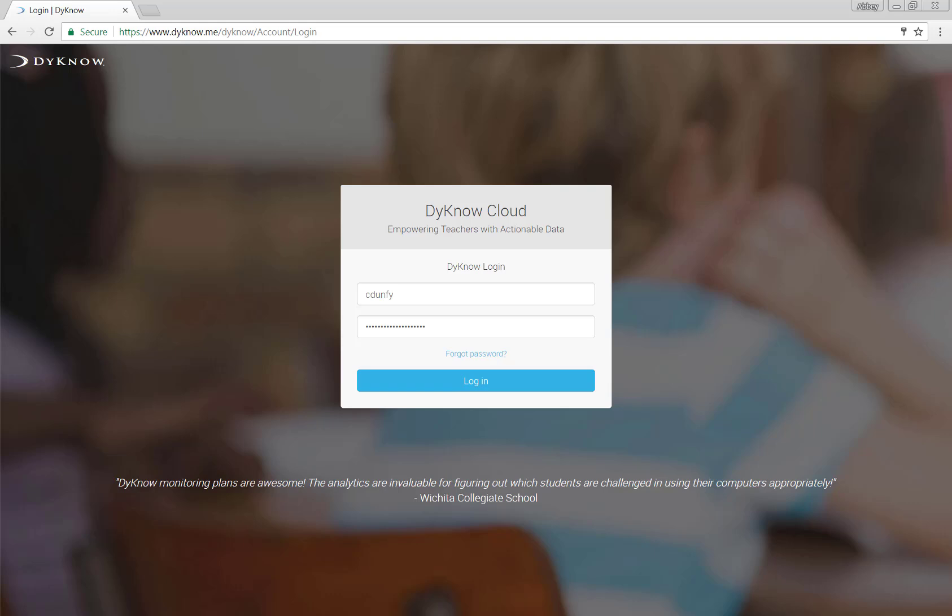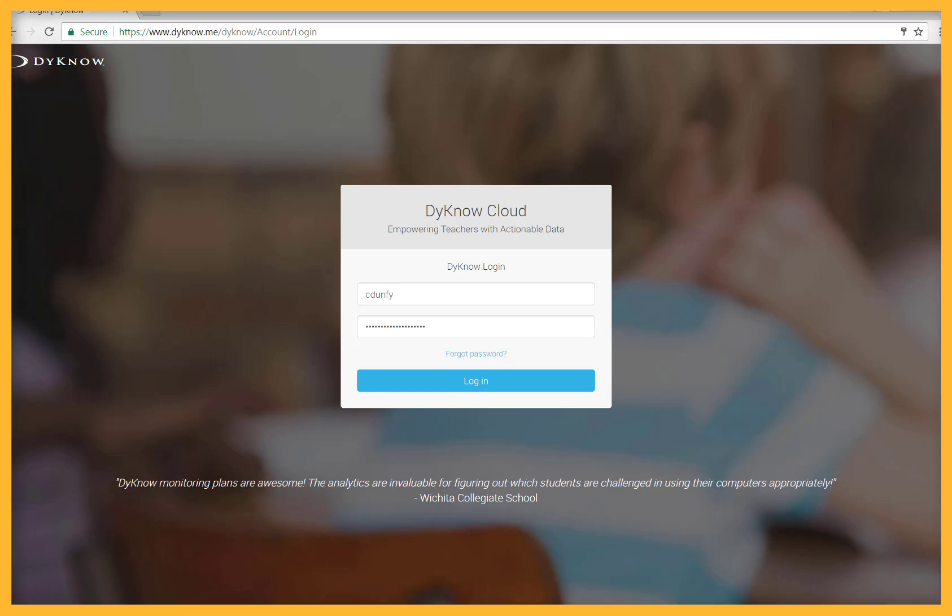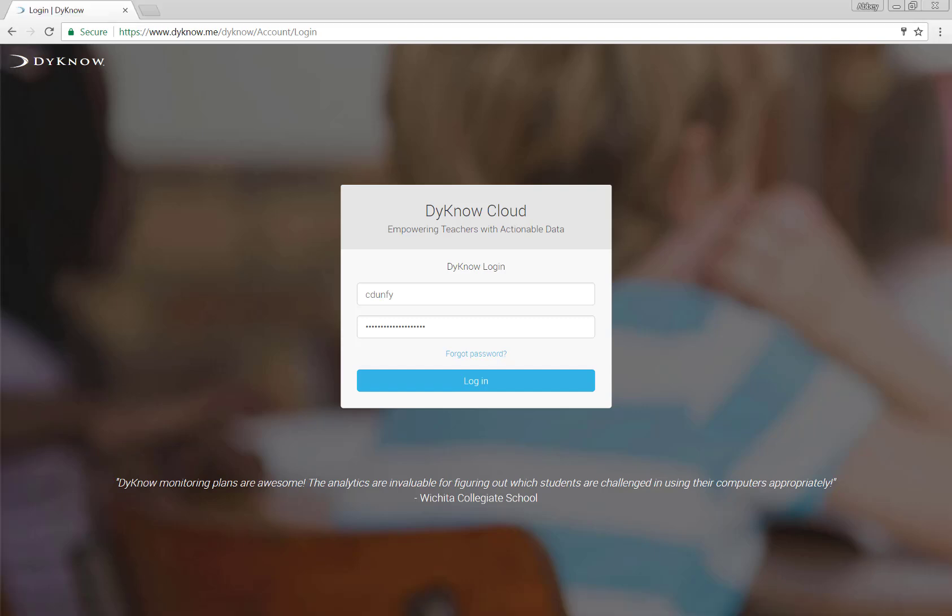First, log in. Access your school's DynoCloud page in your favorite browser. Each school uses a different website, but they all end in dyno.me.